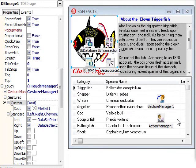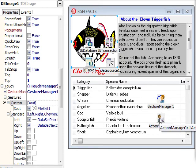Here we are in the Delphi 2010 IDE. The only thing that I had to do here was add a gesture manager and an action manager. I've gone into the action manager and added the dataset operations for next, prior, first, and last so I can skip around to different records. I also added exit from the file actions.